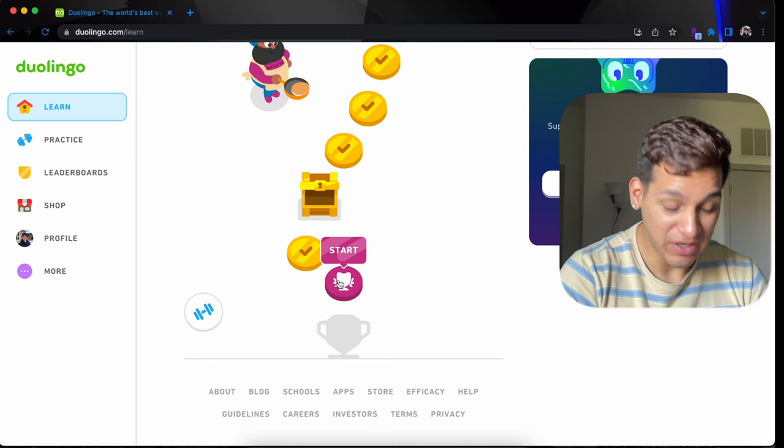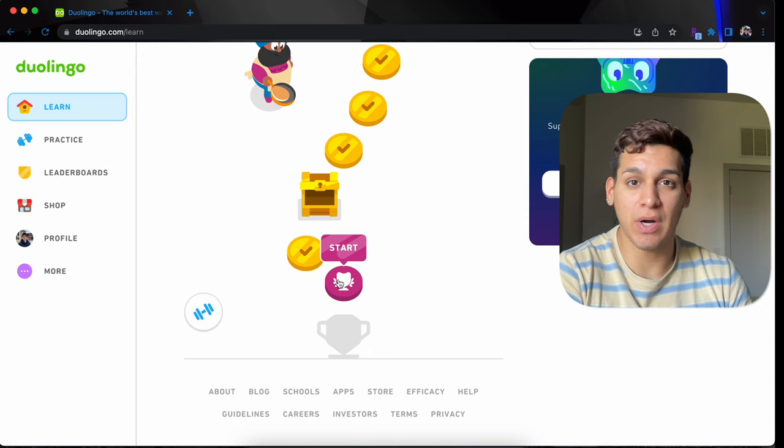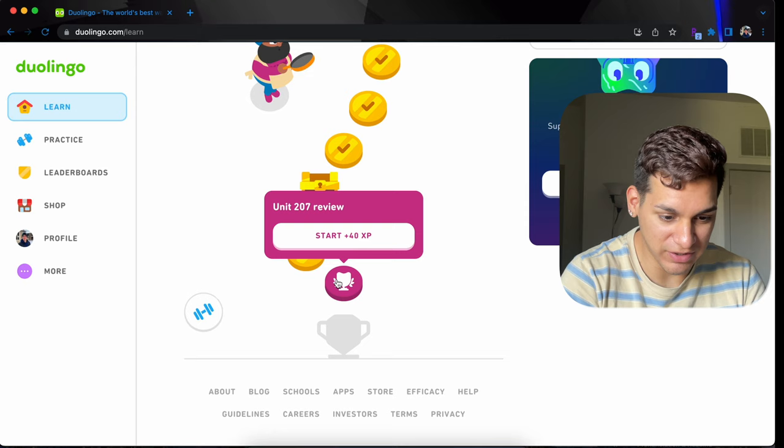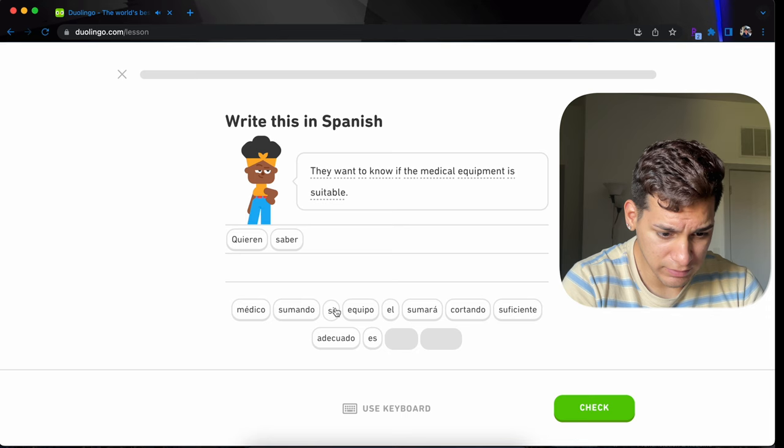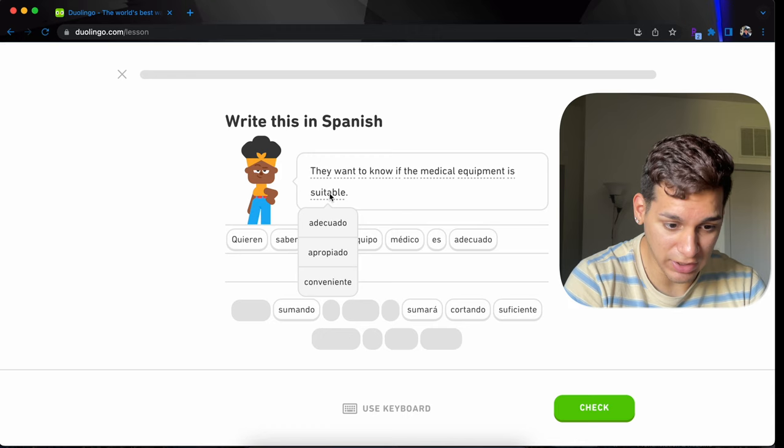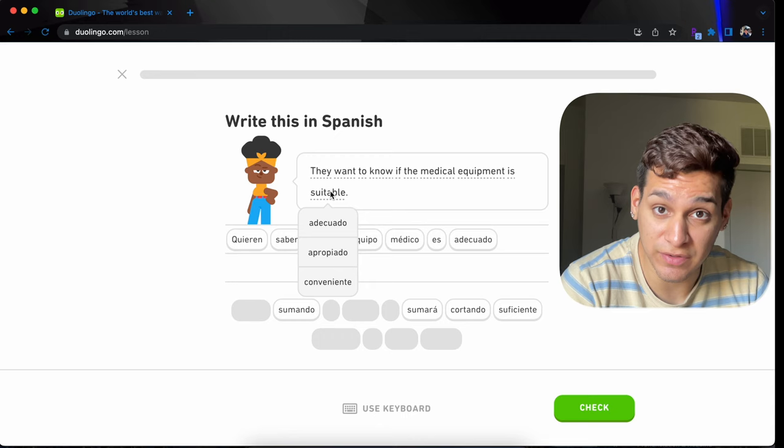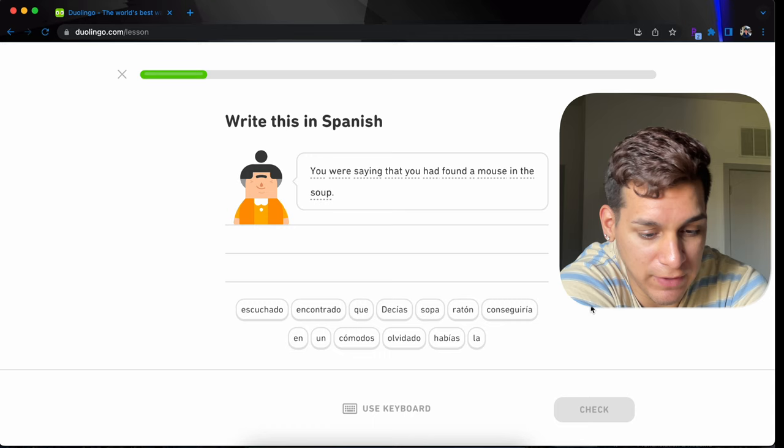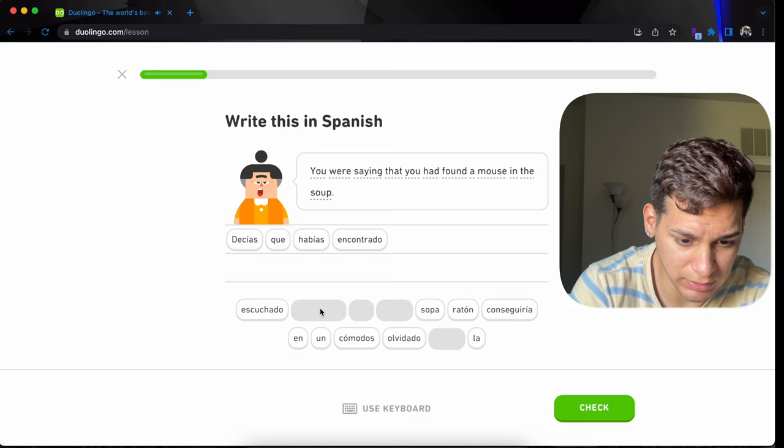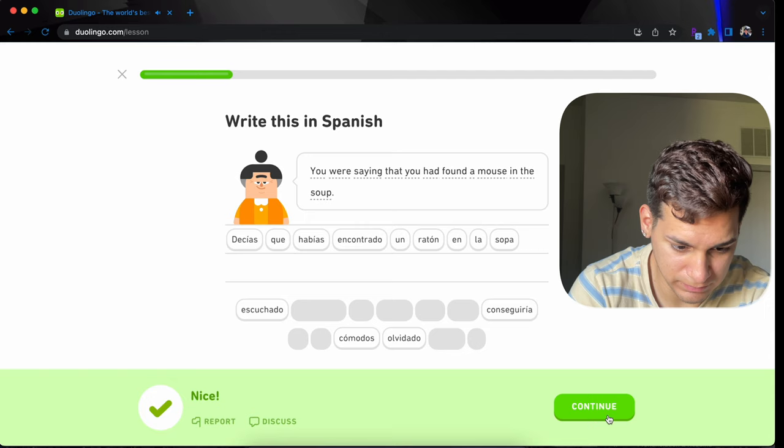Once I get to this point, I'll record again, my face and screen recording and everything. Just so you can see my reaction. A little longer than a few minutes later. Okay. Finally, after a lot of work and probably like three hours, three hours worth of work, we're finally here. We're finally at the last section. Start. Hopefully this is just one and not five. They want you to know if the medical equipment is suitable. Quieren saber si el equipo médico es adecuado. Has probado hacer yoga? Have you tried doing yoga? La gente se beneficia del ejercicio porque hace bien.